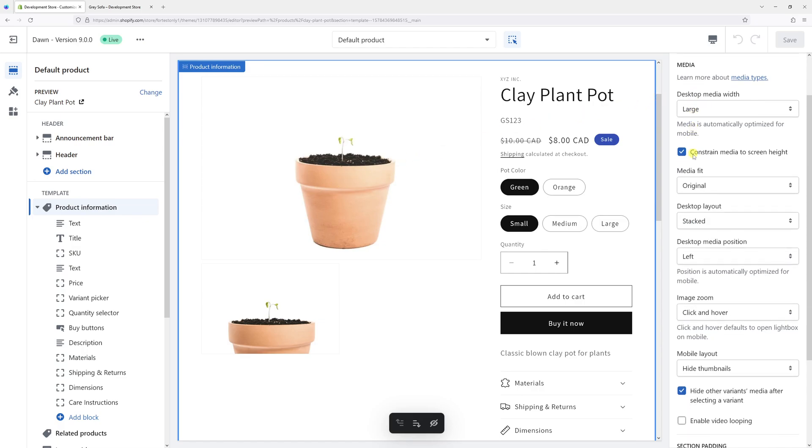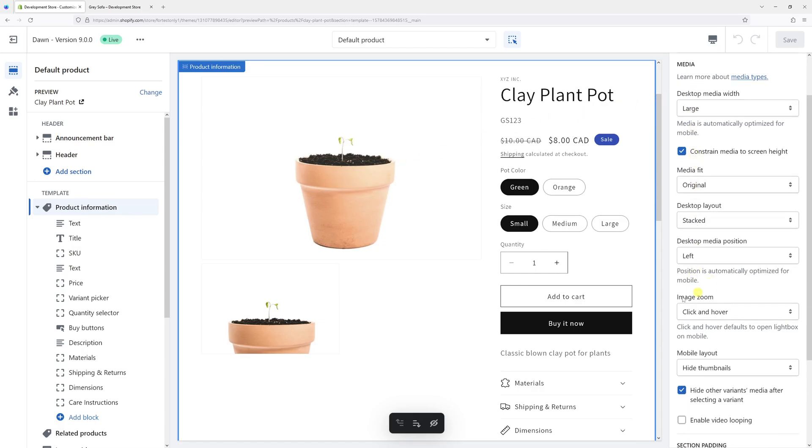in the settings, look for Image Zoom. Currently it's set to Click on Hover, but let's change it to No Zoom.